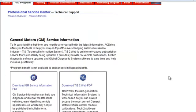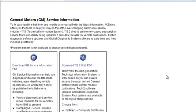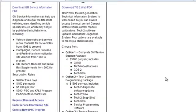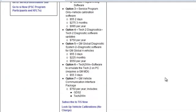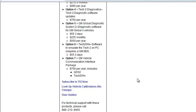Once you arrive at the Service Information page, scroll down to the bottom. On the lower right-hand side, it says Subscribe to TIS. Click that now.